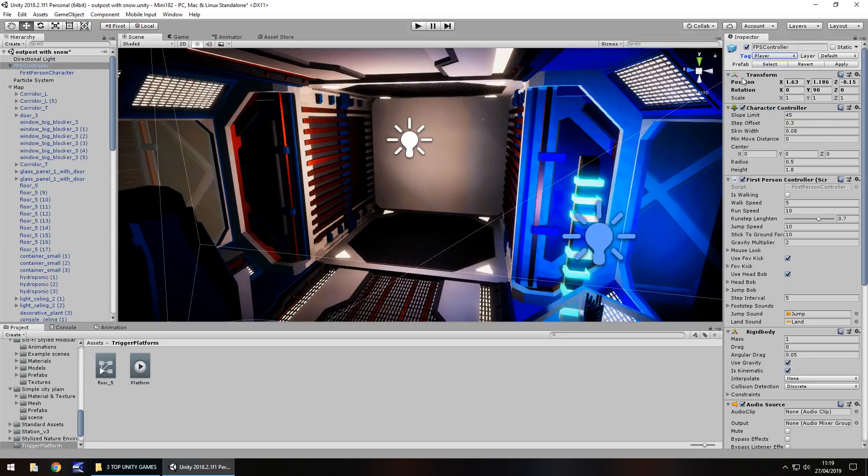You can create a custom tag if you want to. However, because there's not much going on in this scene, I'm just simply going to use player. But it's up to you whatever tag you use. Just remember the name of your tag.